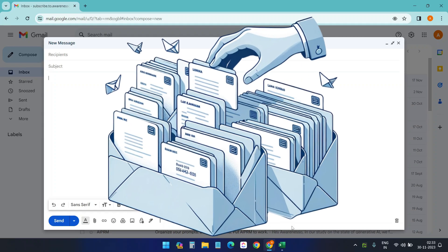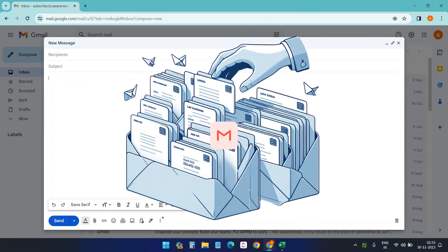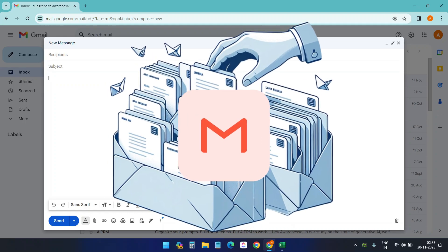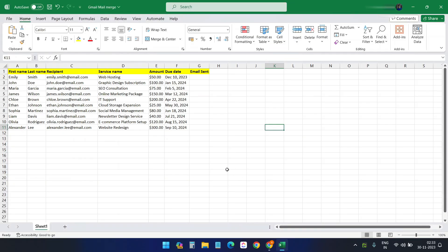In this video, you will see how to mail merge on Gmail. I have some data here for mail merge. You see all these customer data: first name, last name, recipient, service name, amount, and due date. So I want to send an email to all the persons individually via my Gmail account.